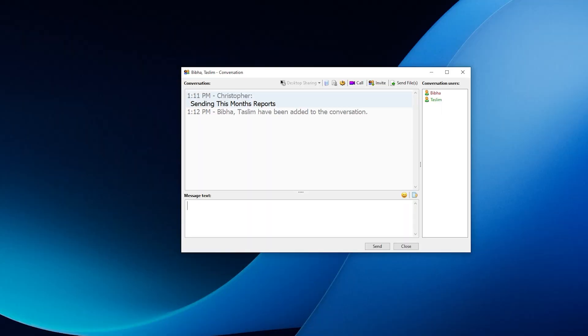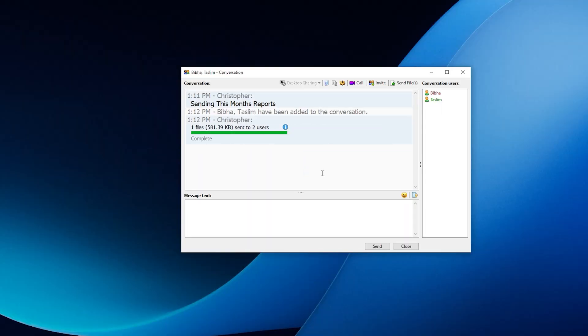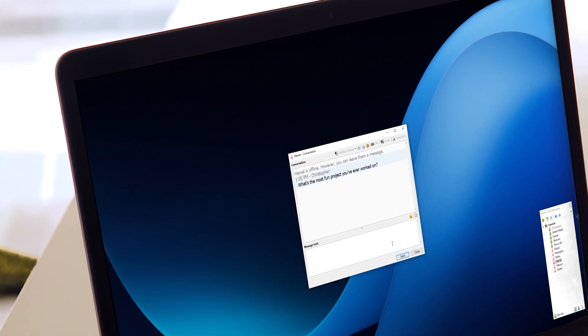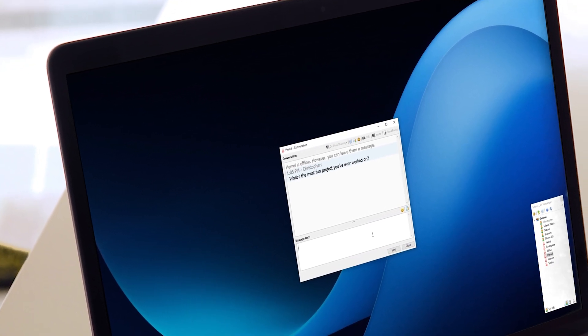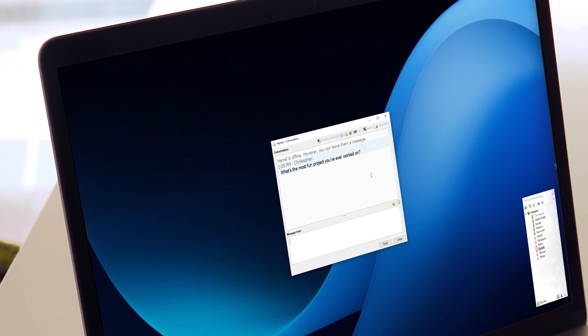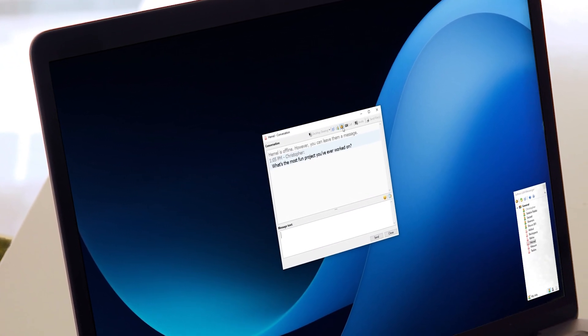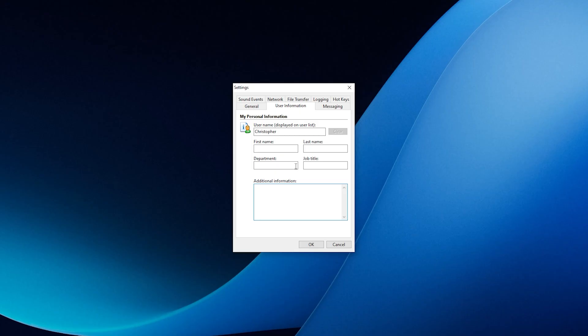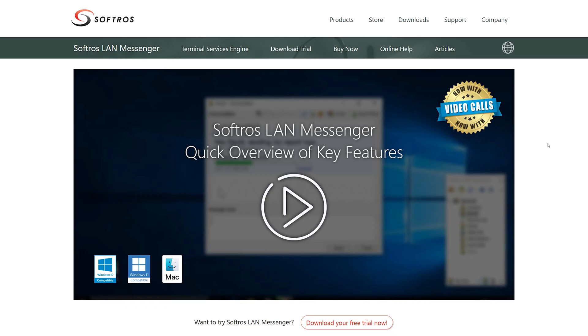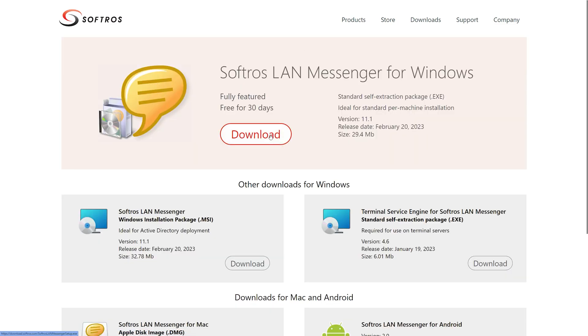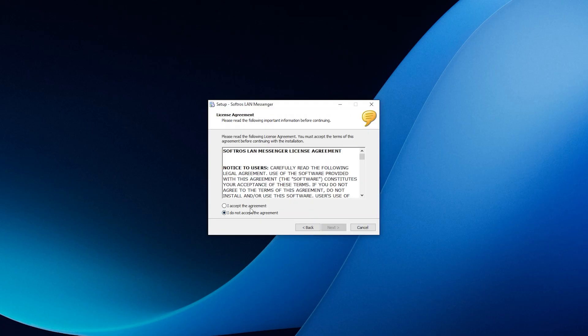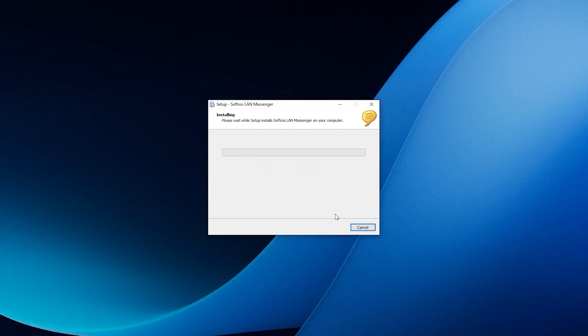It allows you to chat with your colleagues in real-time and share files effortlessly without needing an internet connection or a server. As someone who has used Softro's LAN Messenger extensively, we can confidently say that it is effortless to install and customize regardless of your operating system. All you need to do is download the installation file from the website and install it on each computer in your network.